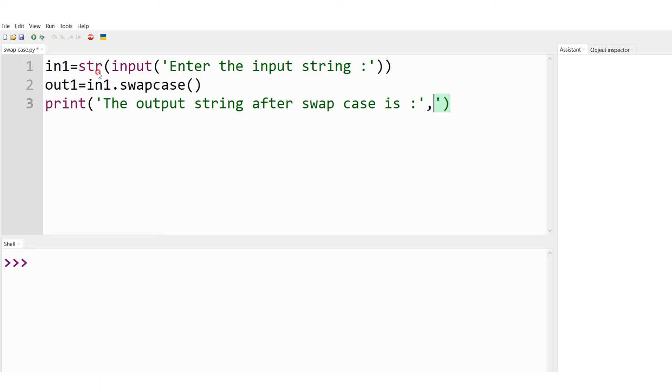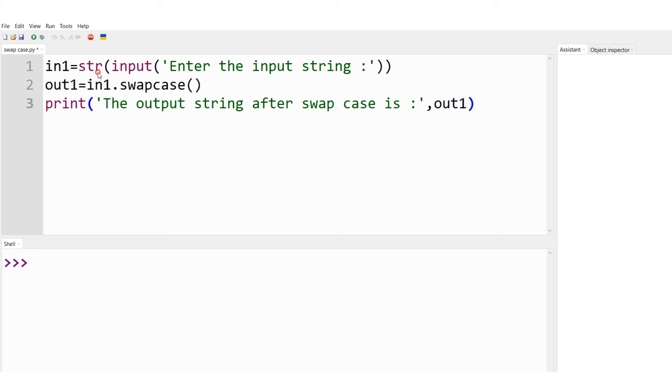This time let me have the variable where the output is stored, which is out1. Print the output string after swap case is. So let me just type the variable name out1.